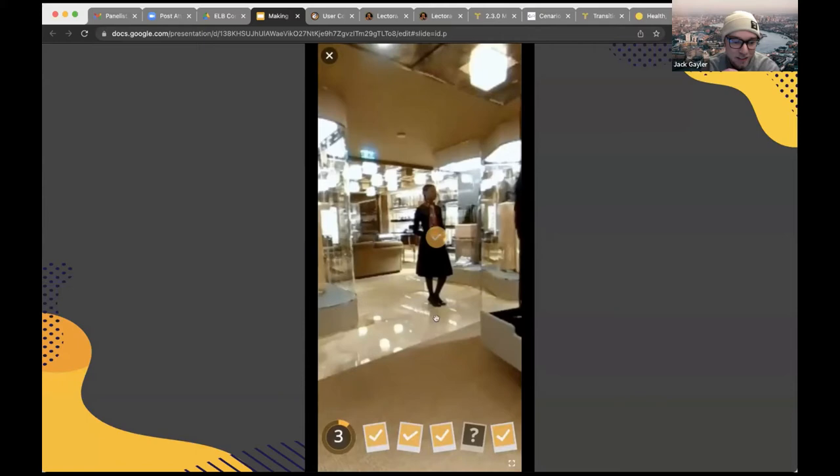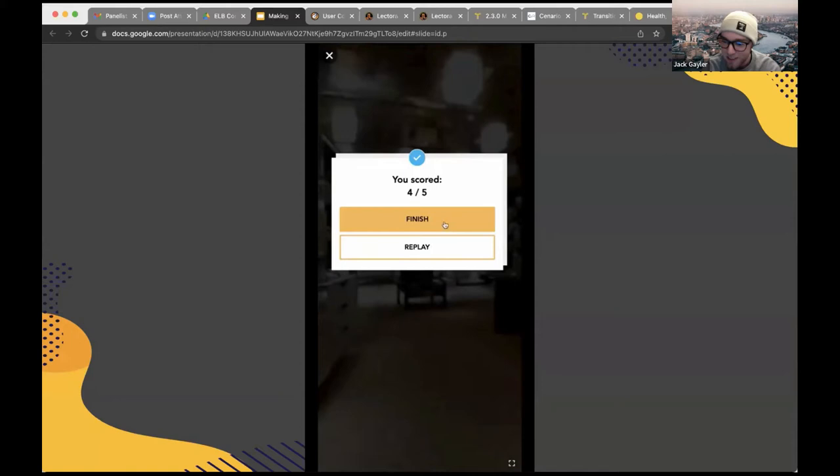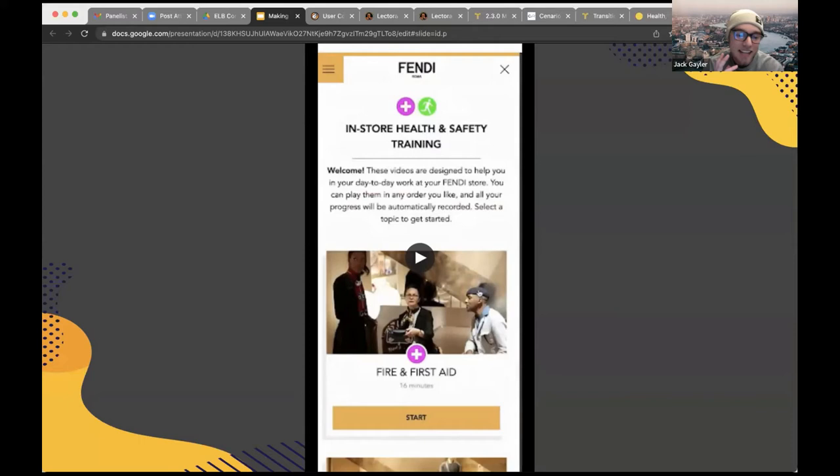At the end of the scenario, a group is shown in Lectora displaying the user's score. But how was this done? This is what I'm going to be showing you today — how we get Scenario VR into Lectora and how we get them talking to each other. Lectora knows when the Scenario VR scenario has finished, the score the user got, how long it took, and whether it was a pass or a fail.